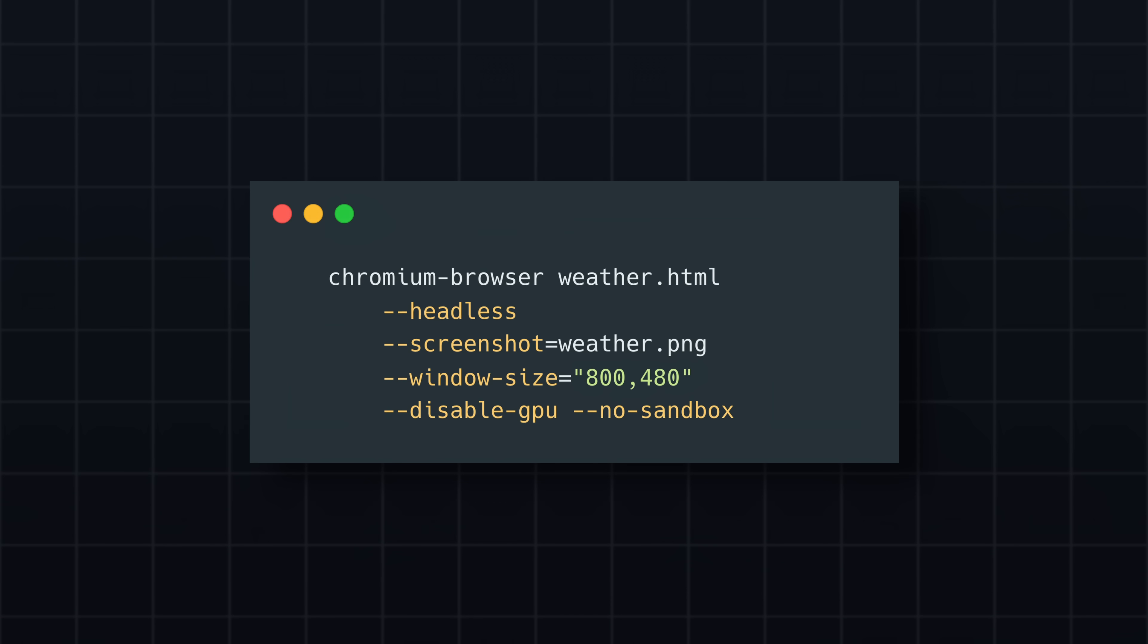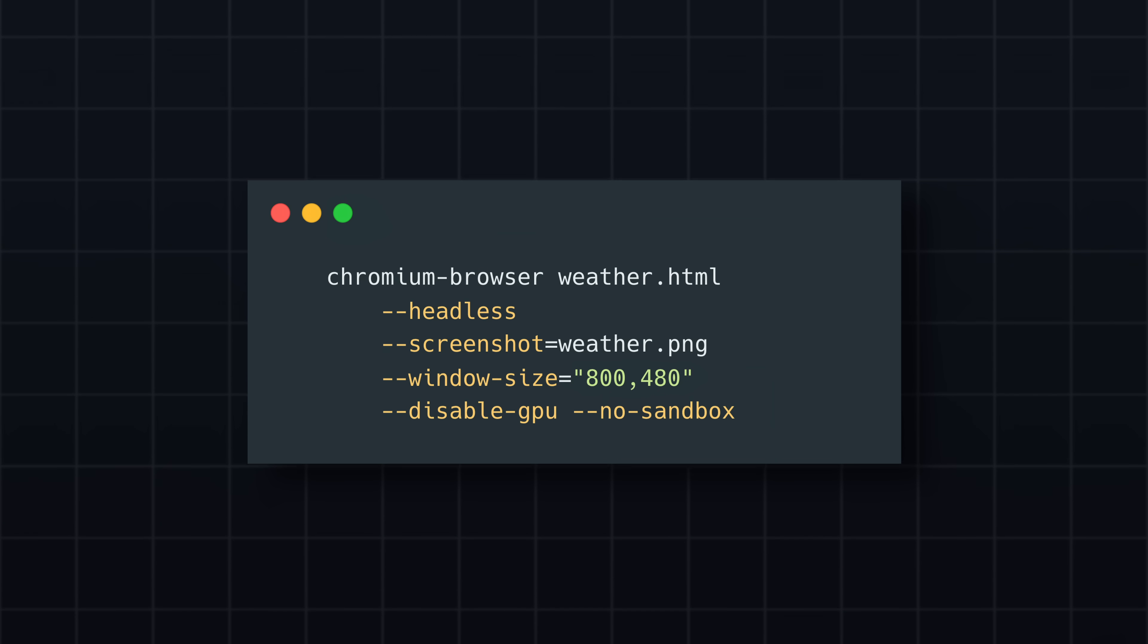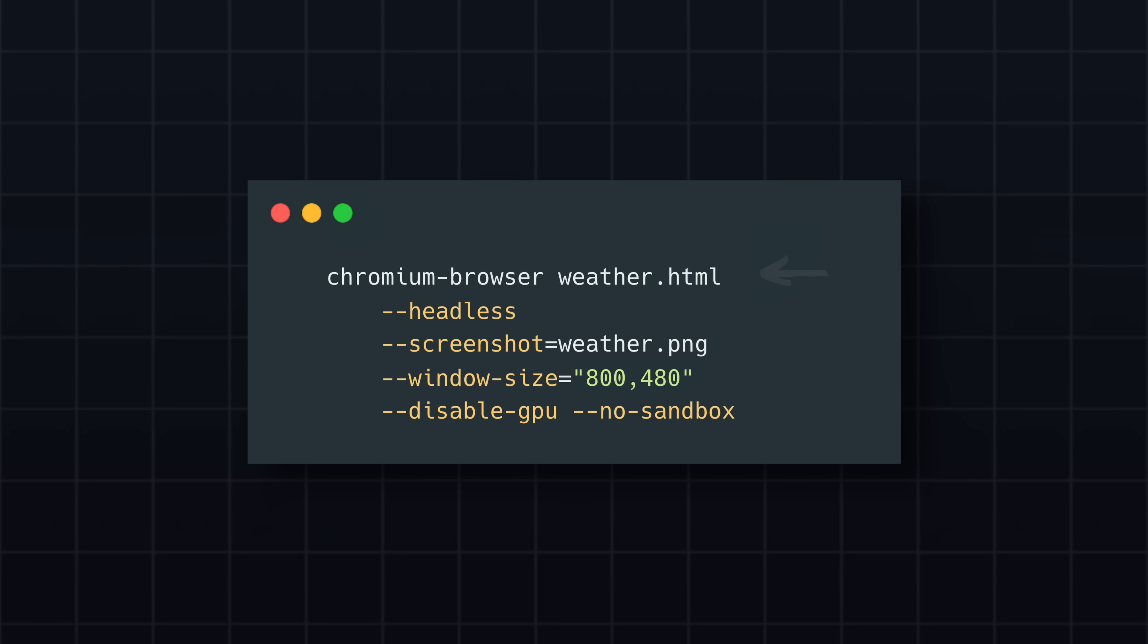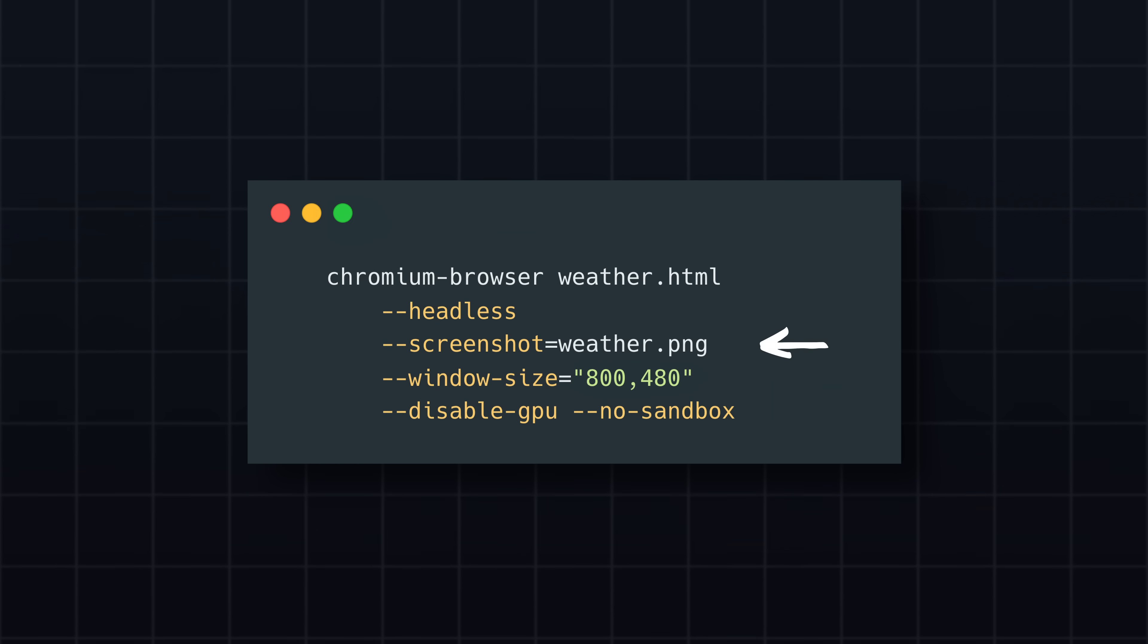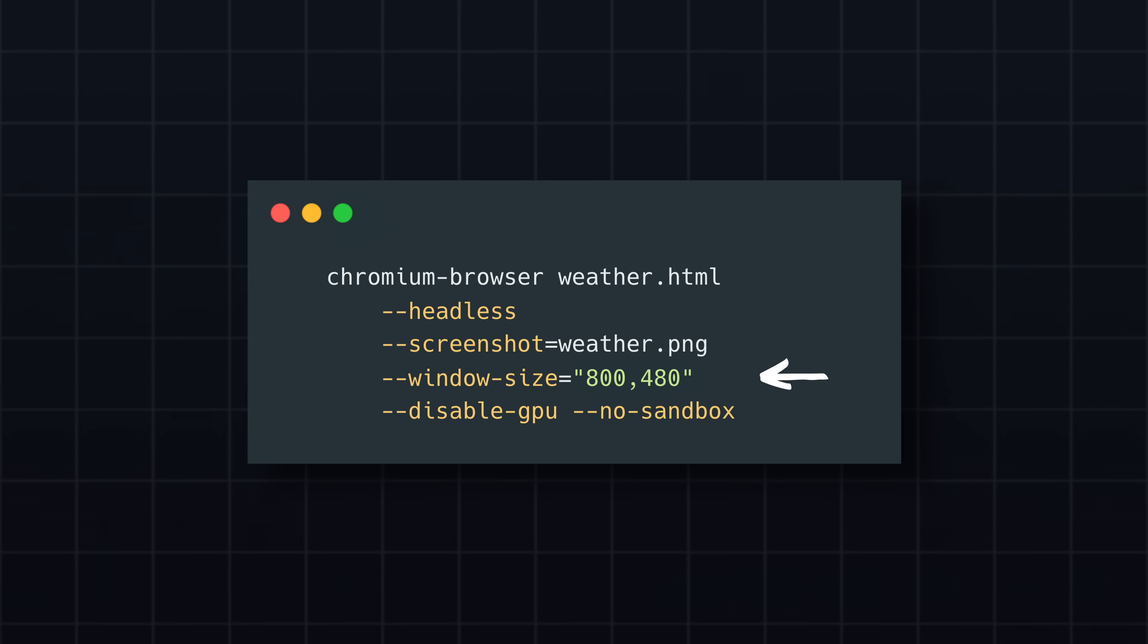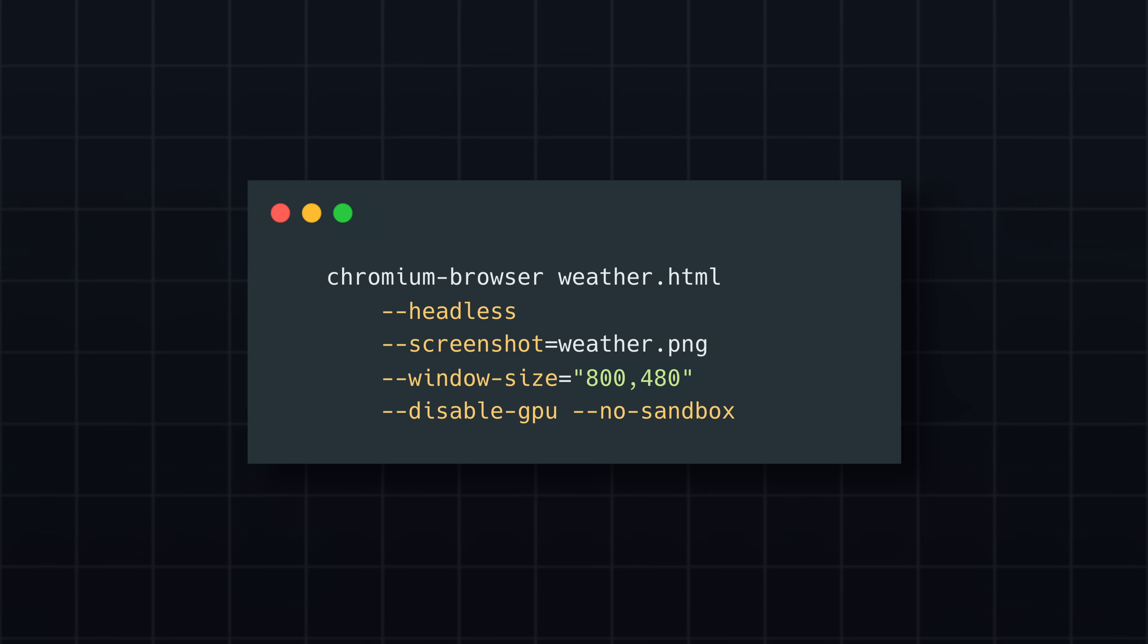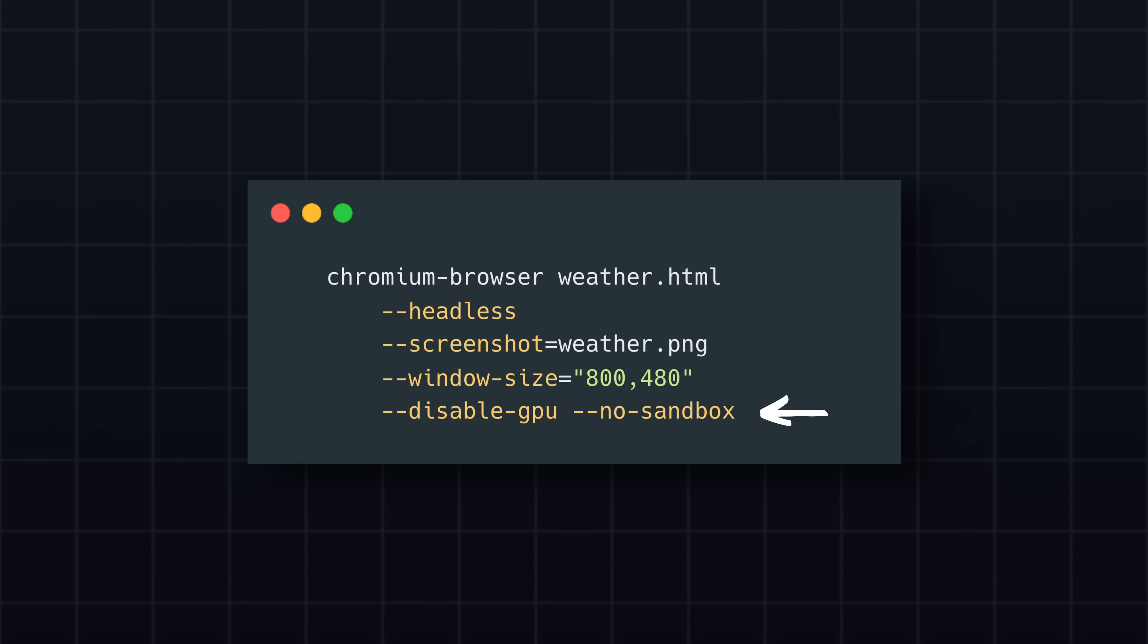Here's a sample CLI command that renders an HTML file and captures the screenshot. The first argument specifies the HTML file to render, and the headless flag runs Chromium without a graphical interface. The screenshot flag instructs it to take a screenshot and store the image in the specified file. I also provide the window size, which sets the dimensions of the rendered output, matching the resolution of the ink display. And finally, I provide a few additional flags to optimize the performance and reduce overhead on the Raspberry Pi.